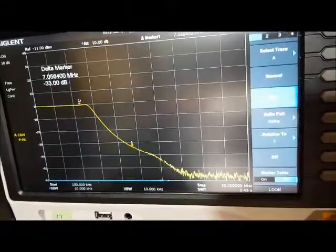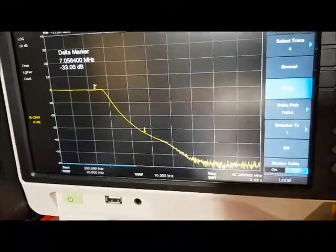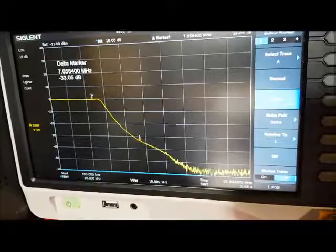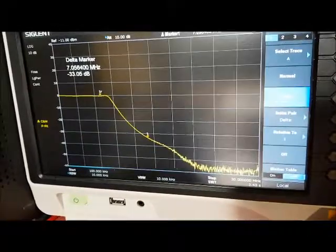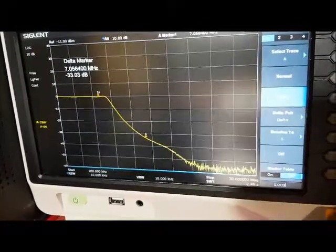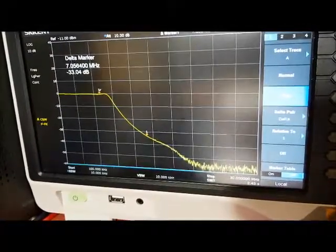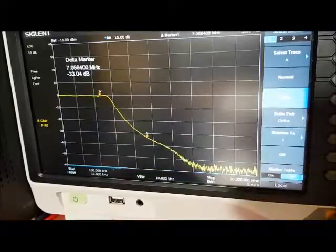And the delta between the two is minus 33 dB, so the filter, the 14 megahertz peak, is 33 dB down from the 7 megahertz peak.